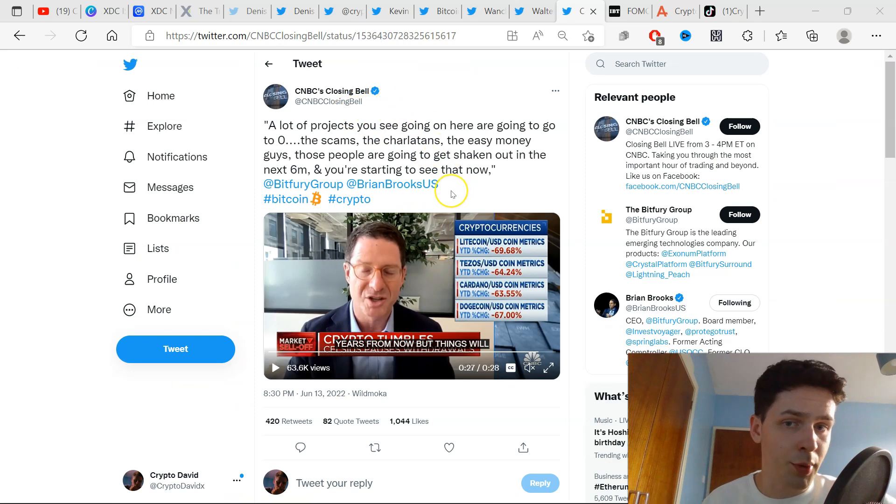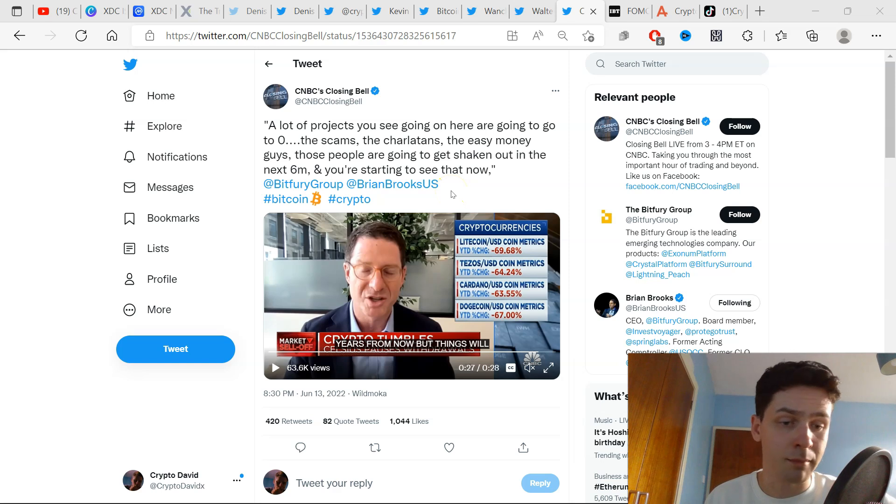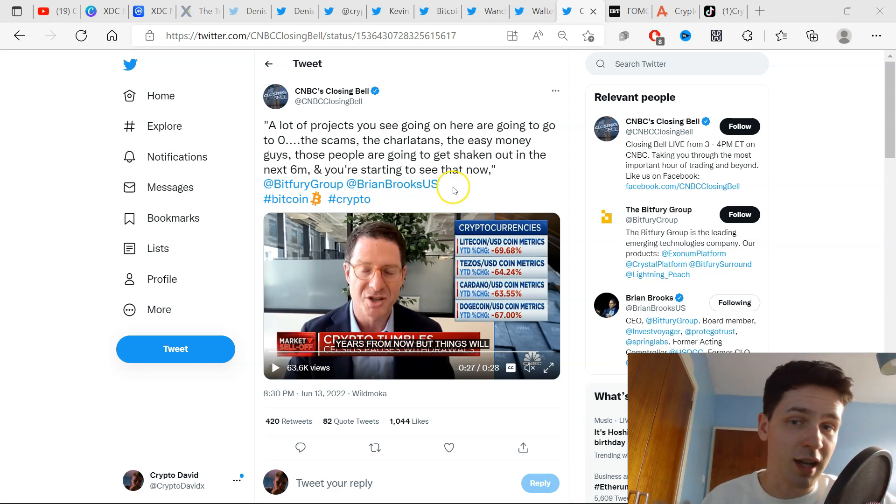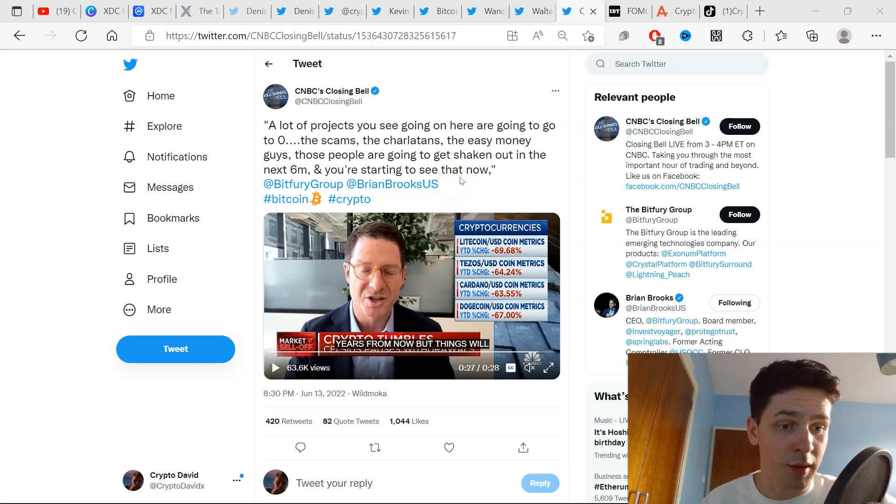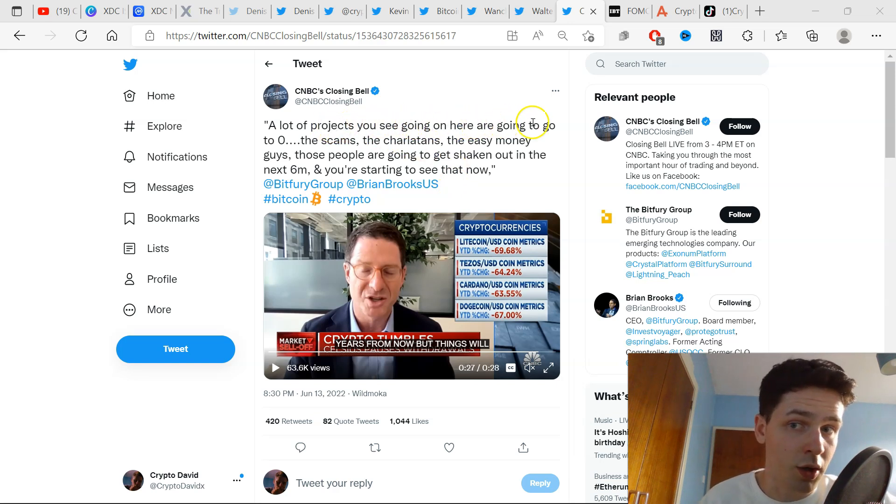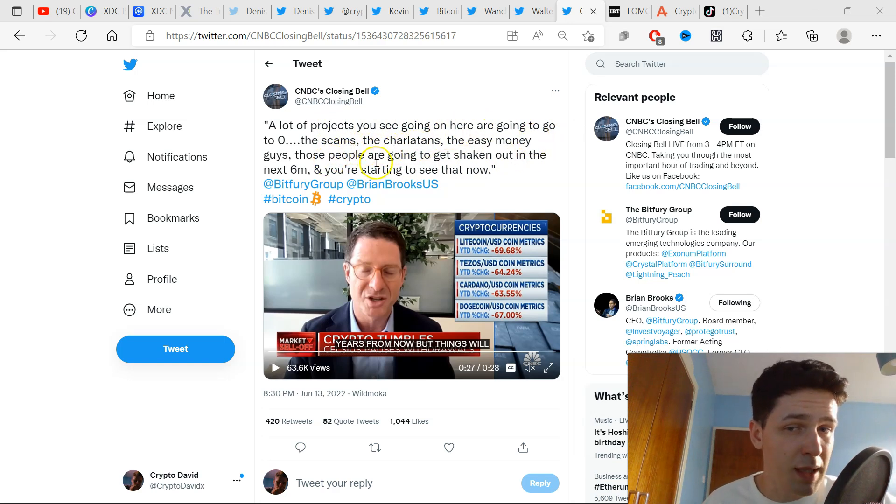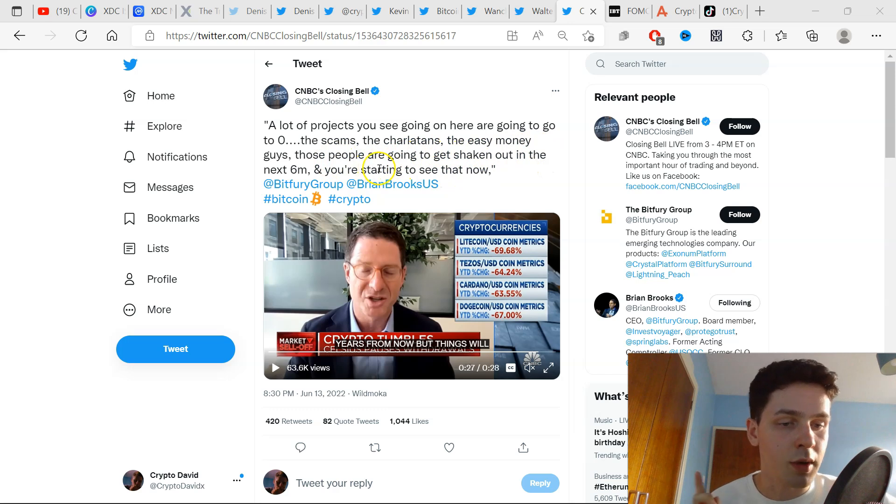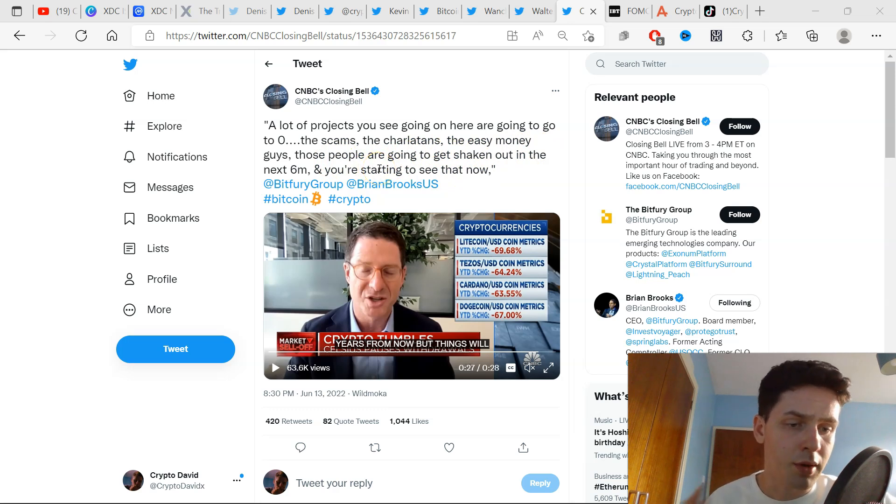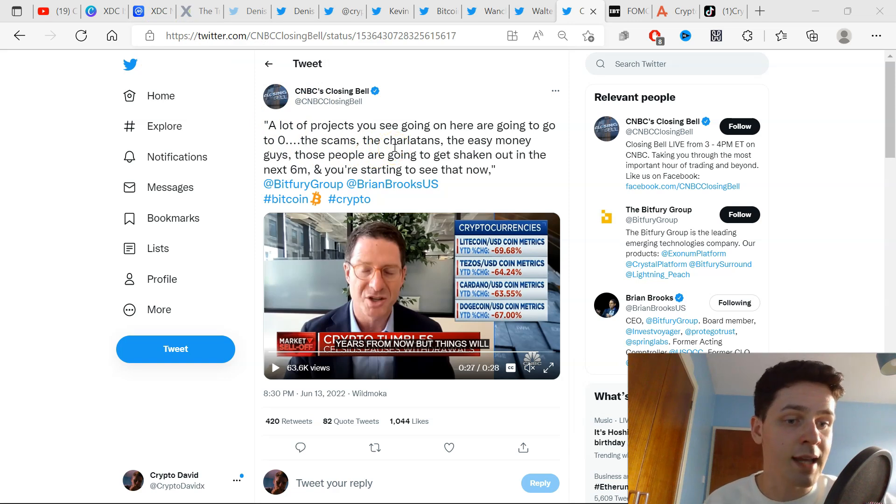The second to last tweet today here is by CNBC's Closing Bell, Brian Brooks. I want to leave you with this video. He's a very smart man. If you see him explain blockchain to Congress, he articulated it in such a way that even Congress could understand. He says here a lot of projects you see going on here are going to go to zero. The scams, the charlatans, the easy money guys—those people are going to get shaken out in this next six months, and you are starting to see it now, 100%. These utility-based projects are going to be the ones that rise through the ashes. Very informative video for you guys to watch.